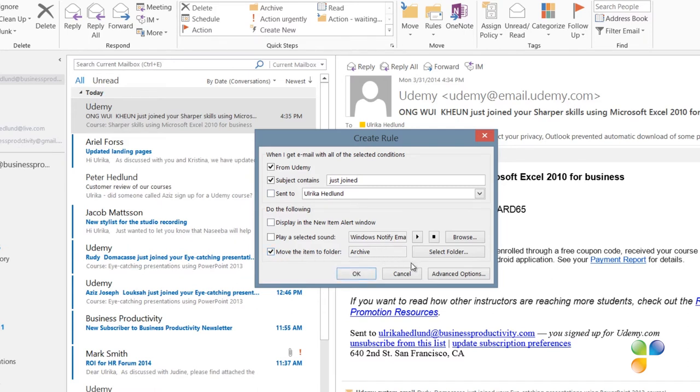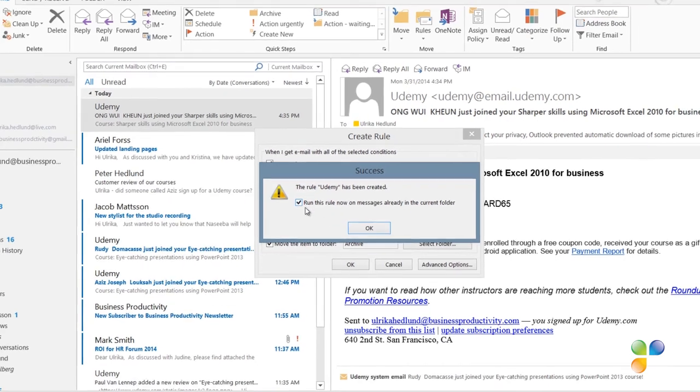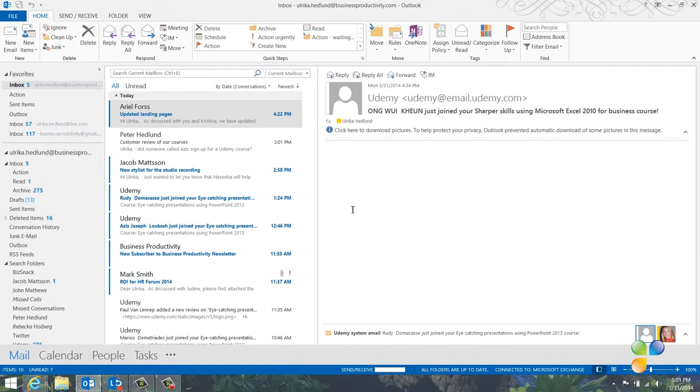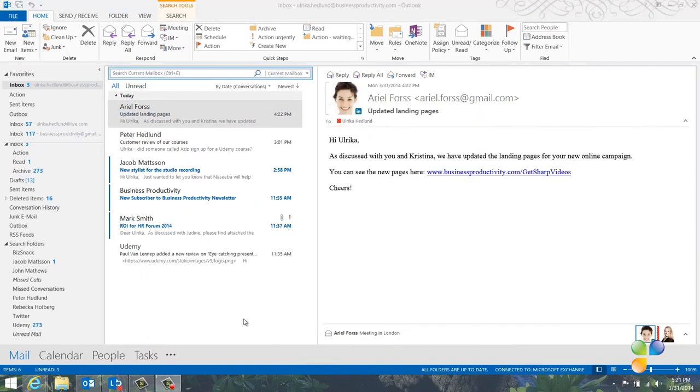If you want to add even more advanced options to your rules, you can click Advanced Options to open up the Rules Wizard. But for most rules, the options you have available here are enough. I'll click OK to apply the rule. And here I'm given the option to run the rule now on the email in my inbox. I'll mark it and then click OK. And as you can see, the email from Udemy informing me of students that have just joined have been moved to my Archive folder. But the email with other subject lines remain.